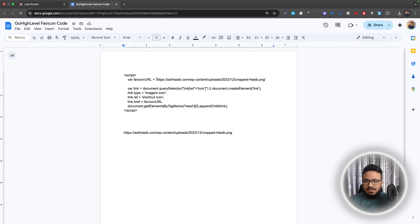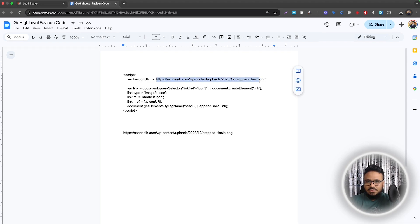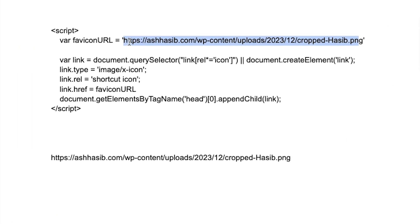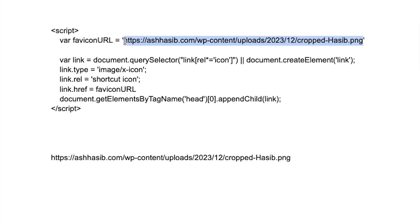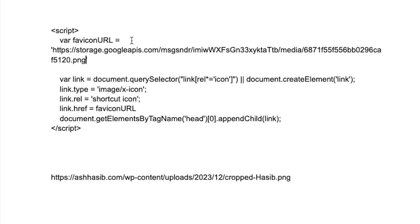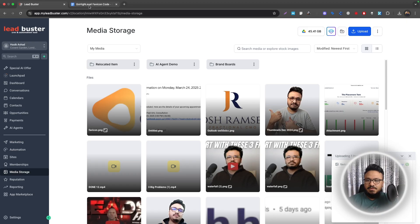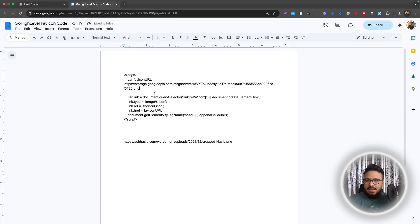And then the only thing you need to do is where it says favicon URL and there's this URL in the inverted. So just basically paste whatever you copied from here and that's it.